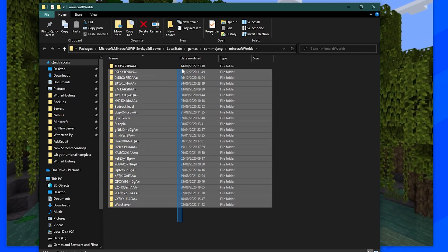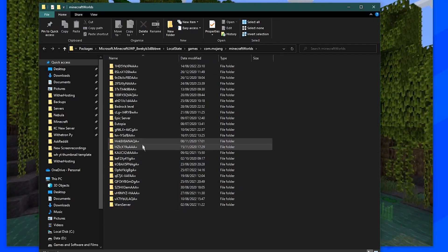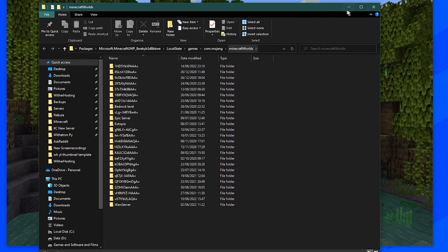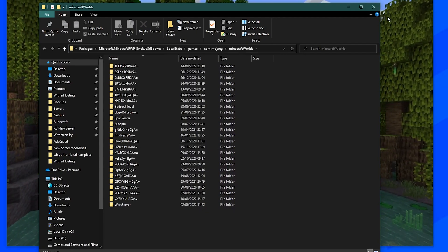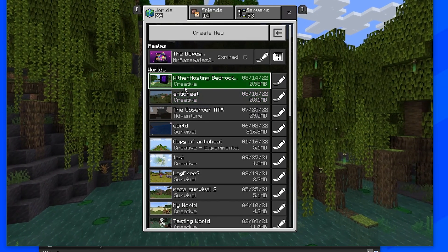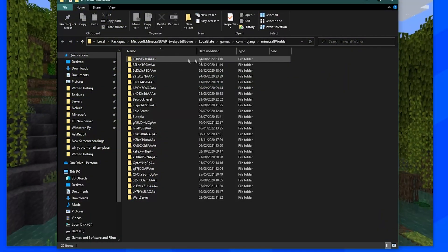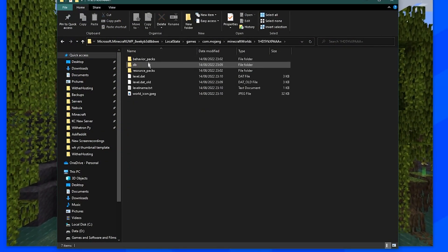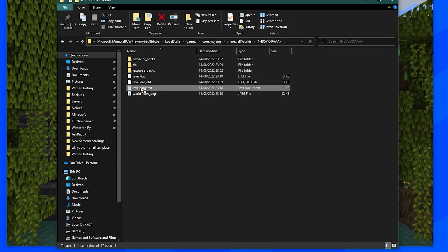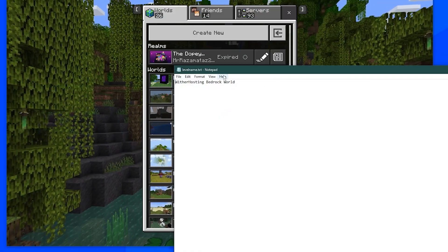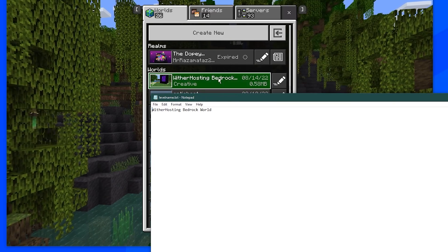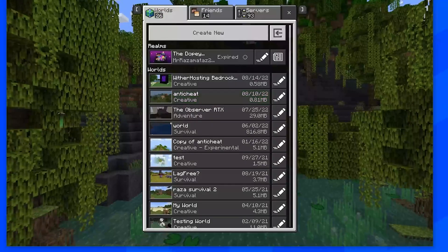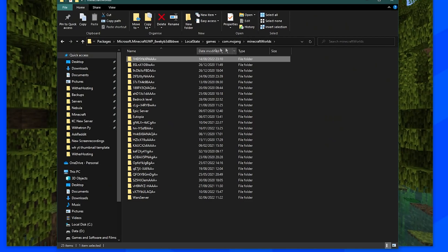Now, you will be given a list of seemingly randomly generated names for all your worlds, which is actually really helpful. It's not. It's a pain. But by video magic, I know that the world I'm after is here. And you can check that by opening levelname.txt, and it matches here with the hosting bedrock world. It's the same one here. So I know that this is the folder that has my world in it.